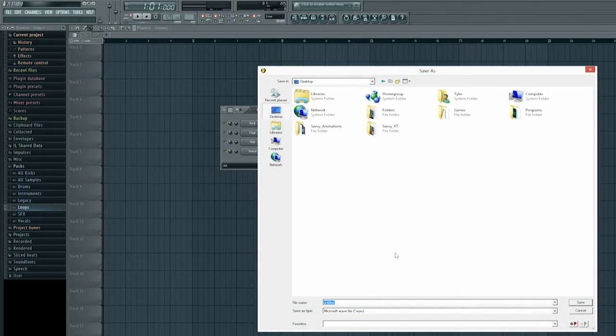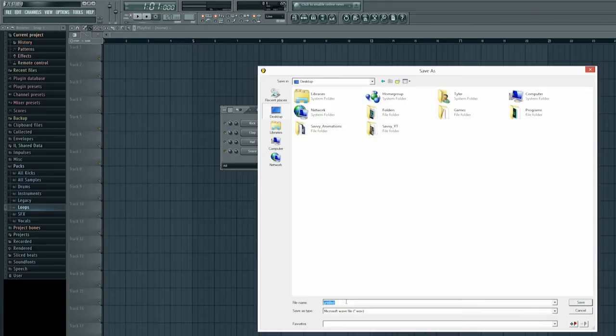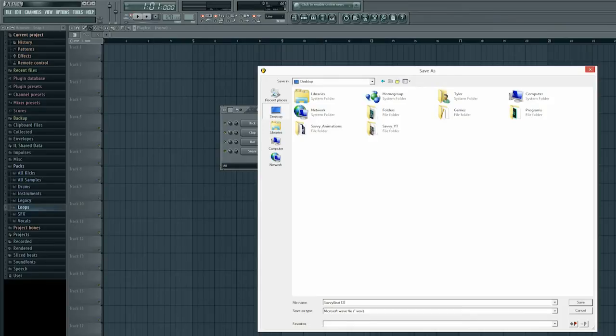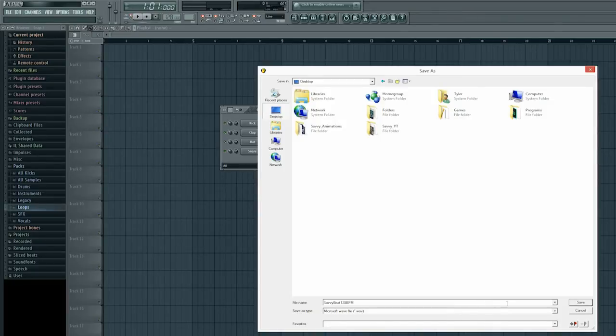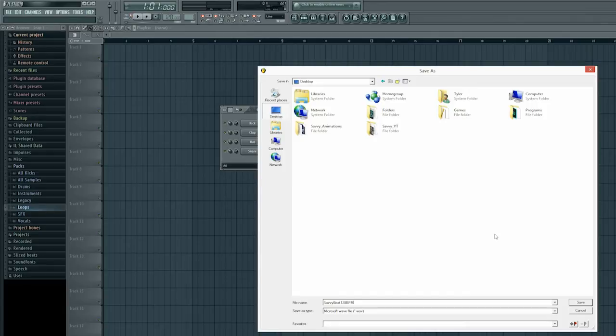Go to your desktop and save it as anything you like it doesn't really matter. We'll just call it Savvy Beat and I'll list the beats per minute as well. Savvy Beat 128 beats per minute. And I will save that, as I said I'm saving it to my desktop you may have a separate folder that's fine. Left click save.